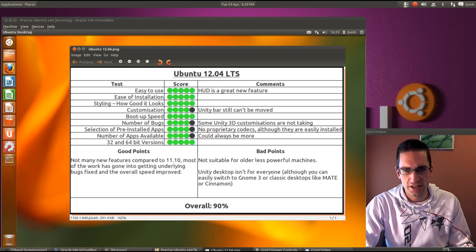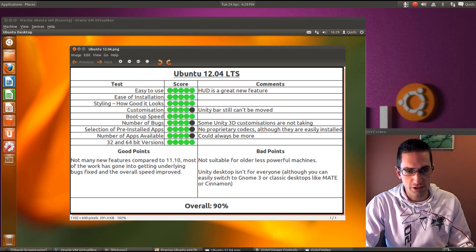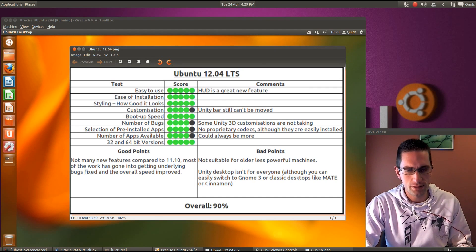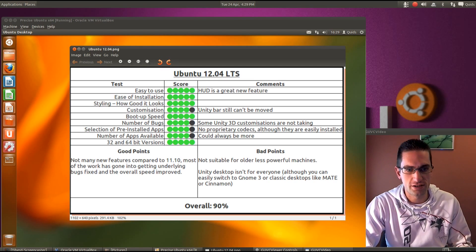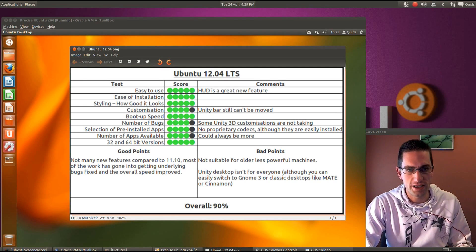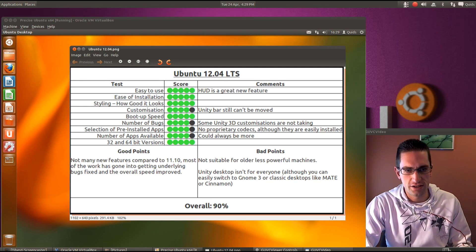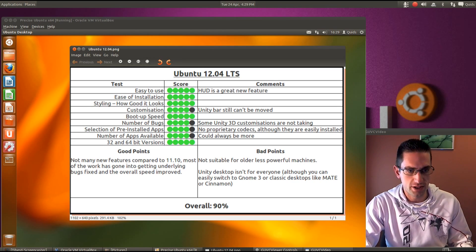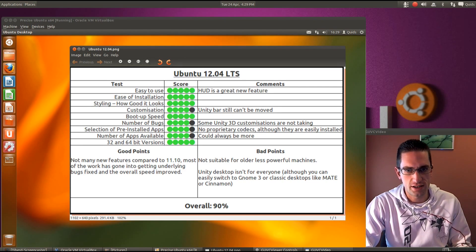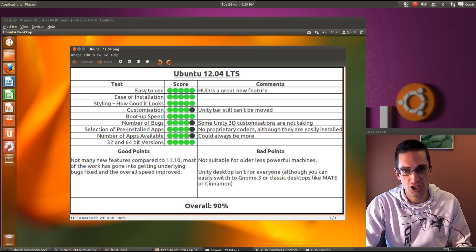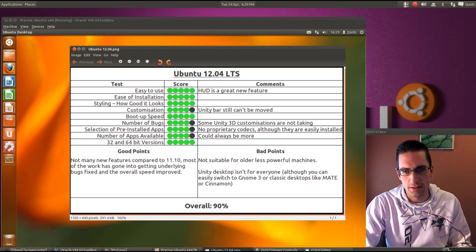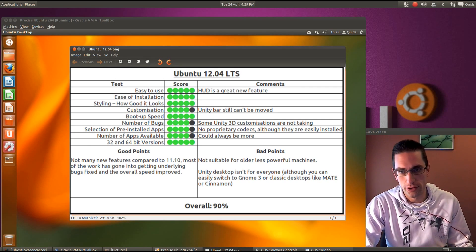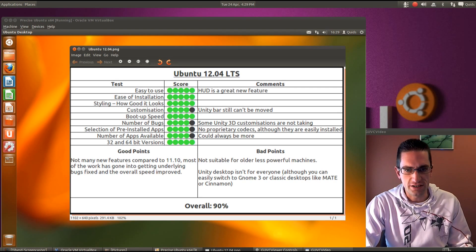So the selection of pre-installed applications. It is pretty good. However as there are no proprietary codecs pre-installed I can't give it full marks. Although they are easily installed during the installation stage. Or if you forget to do that, you just go to the software centre and install the Ubuntu Restricted Extras package. The number of apps available. Well could always be more. And it comes with both the 32-bit and 64-bit versions.